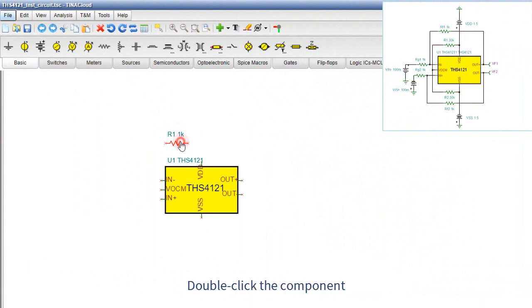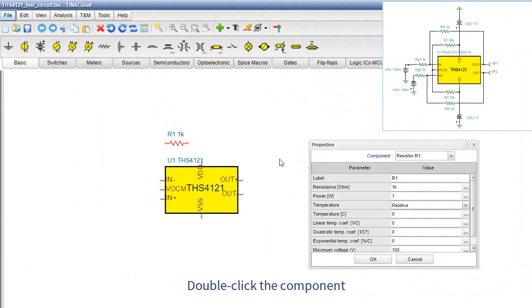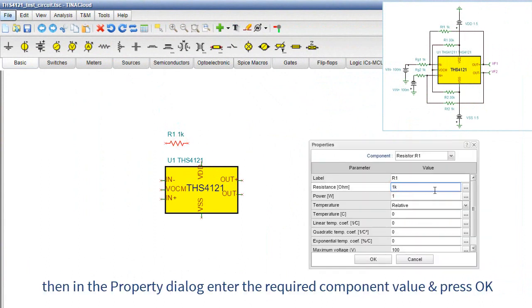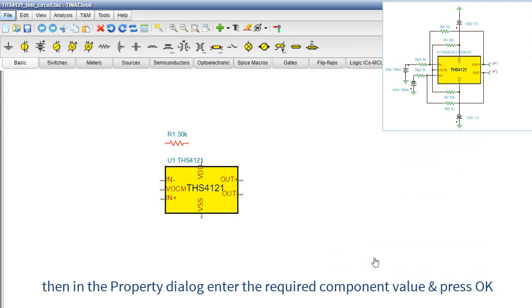Double-click the component. Then, in the Property dialog, enter the required component value and press OK.